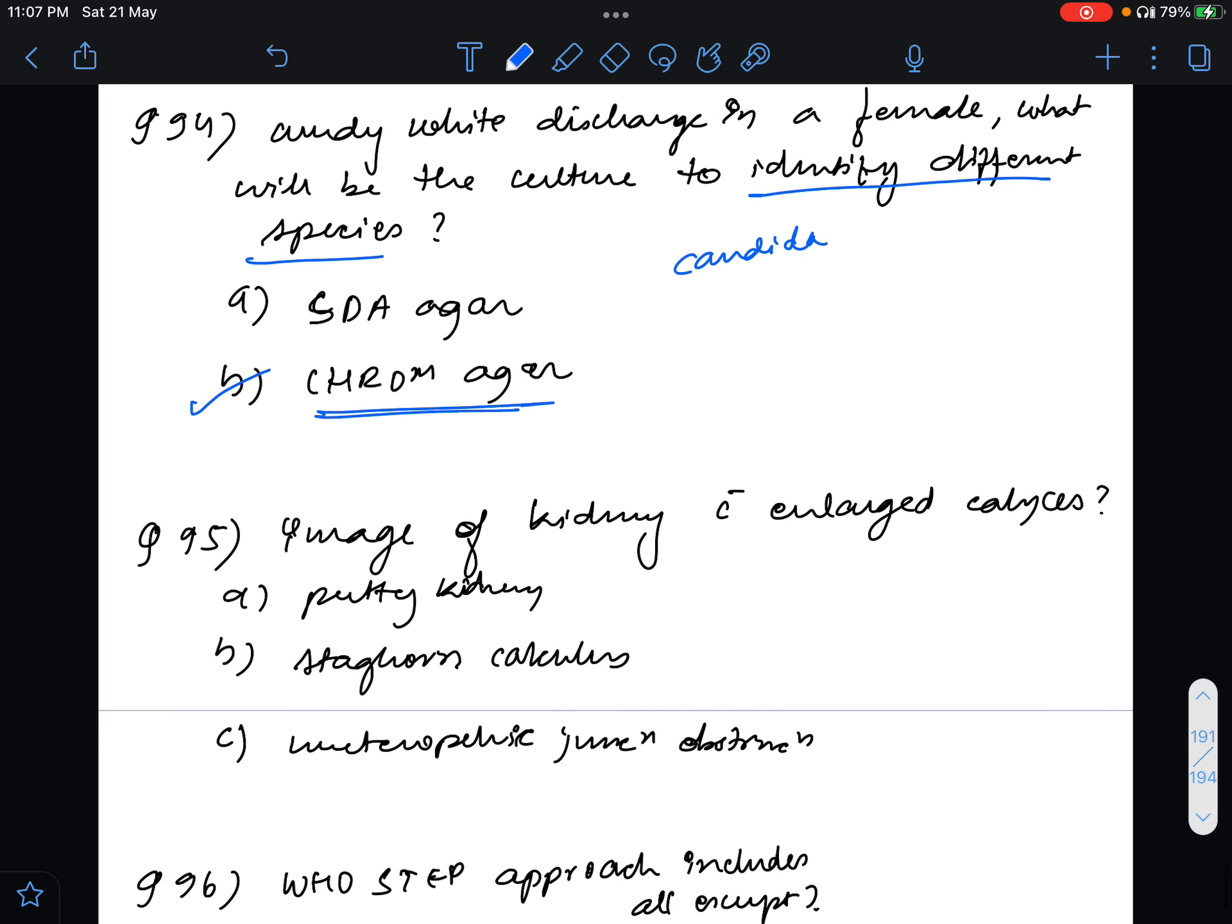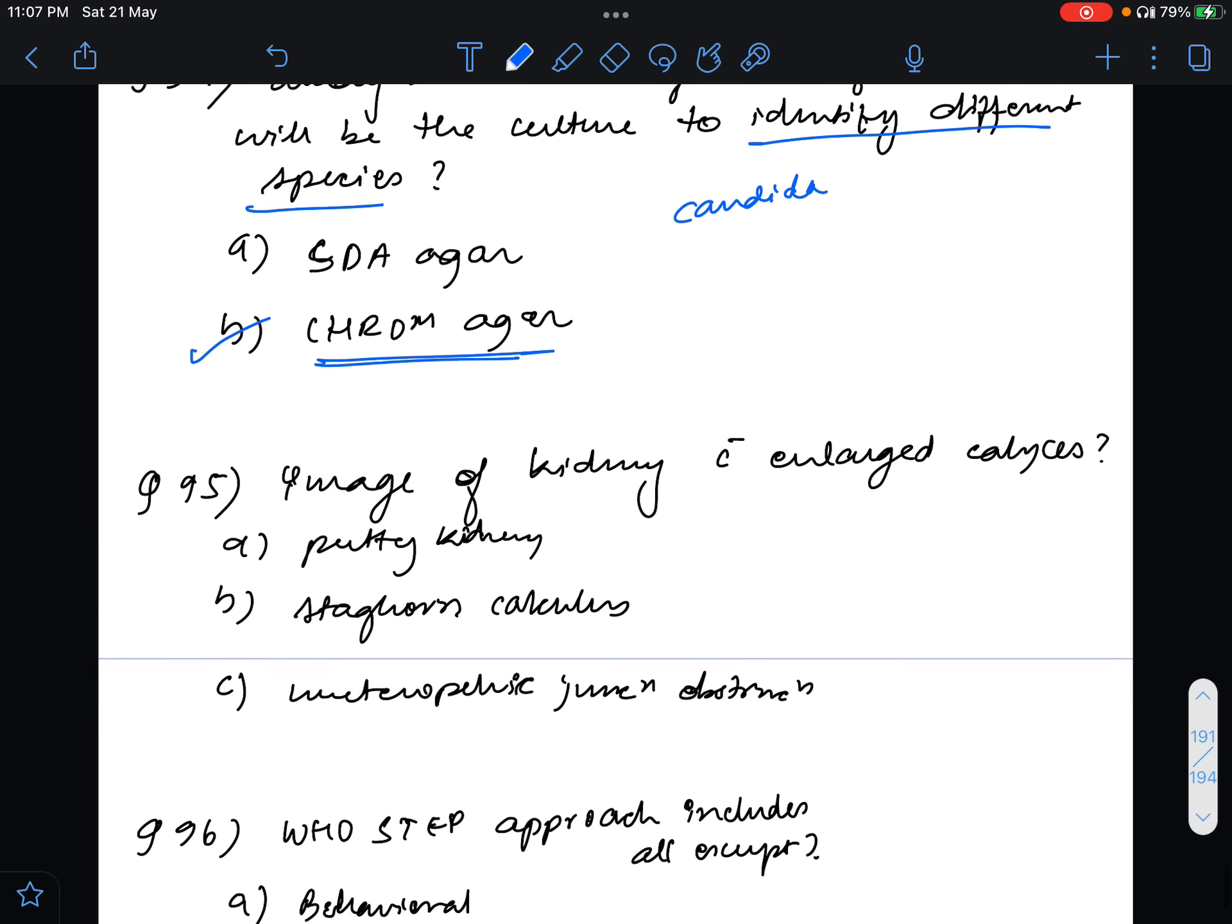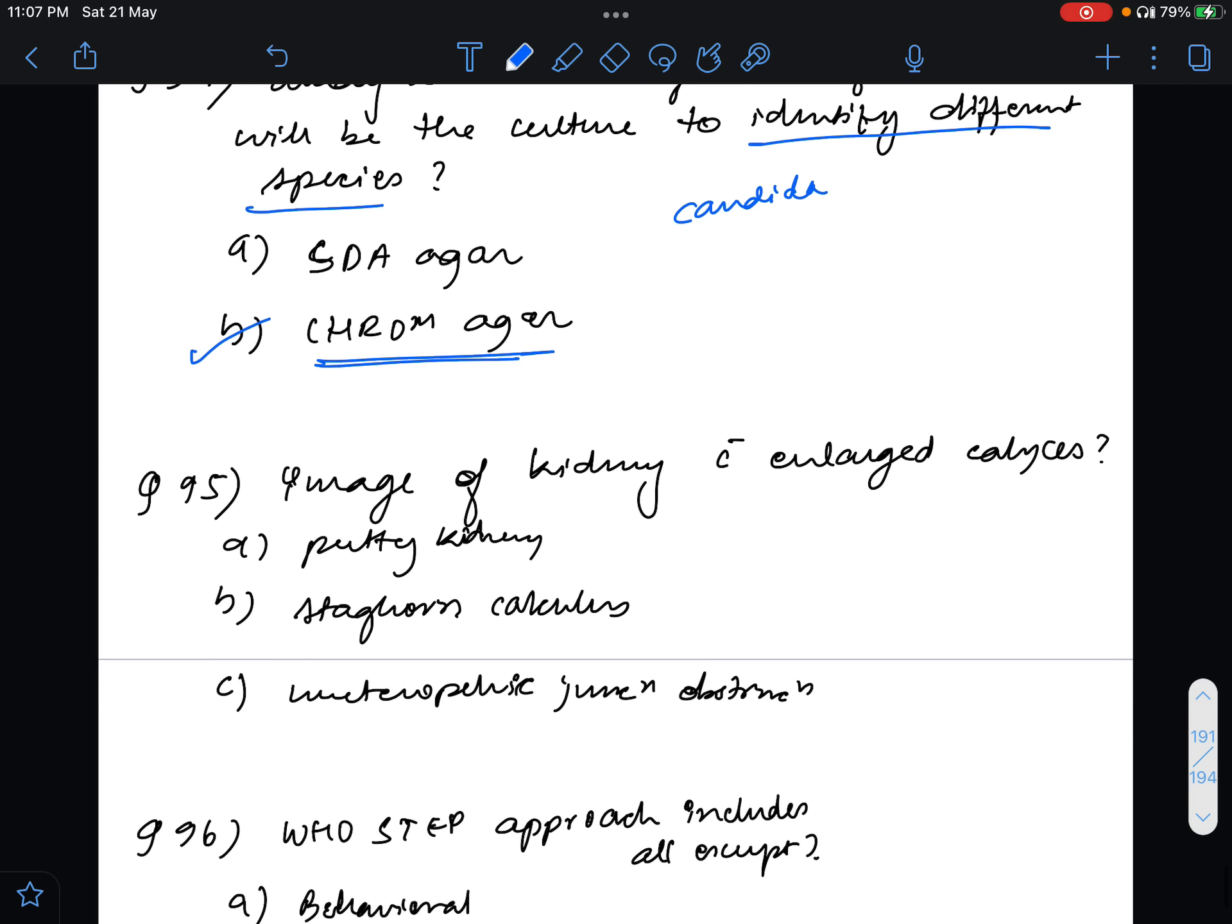Question number 95, image of kidney was given with enlarged calices. This is another controversial question. Many people are saying the answer is putty kidney or staghorn calculus but I think it is ureteropelvic junction obstruction because if you look at the image clearly you could see the blunting of the calices seen in hydronephrosis, so basically it is a case of neonatal hydronephrosis caused by ureteropelvic junction obstruction.